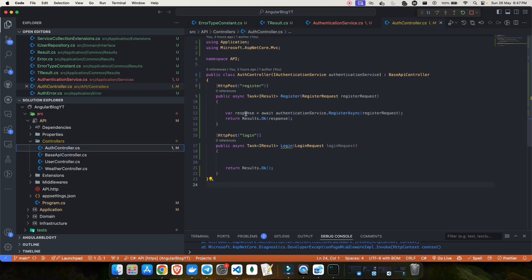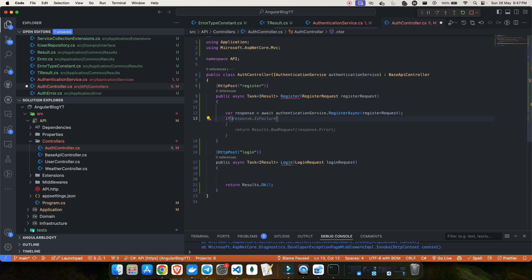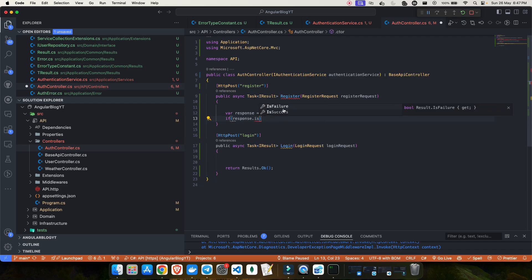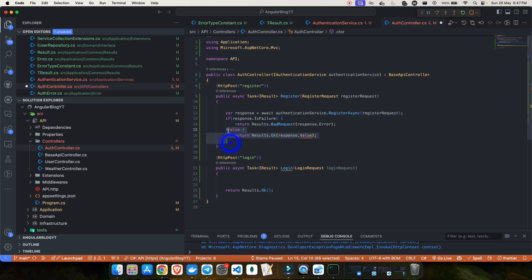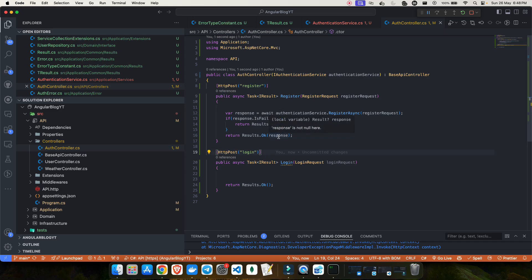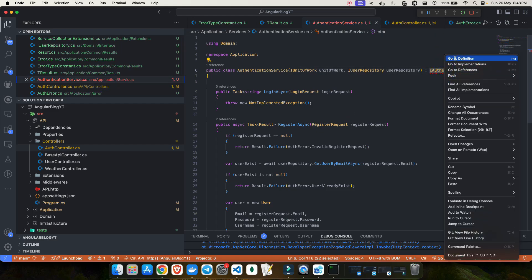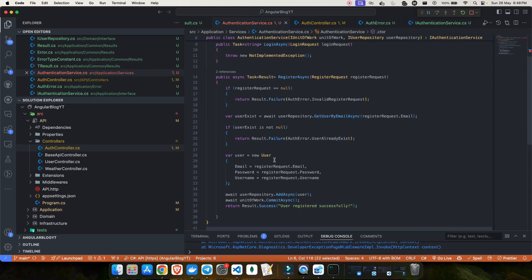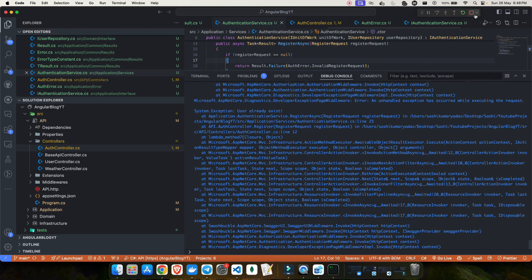Back in the API's auth controller, I now have a response object. I check if response.IsFailure — if so, I return a BadRequest with the error. Otherwise, I return Ok with the response. I also need to fix the authentication service implementation to match the updated return type of Result. After making that change, I stop the application and run dotnet build.